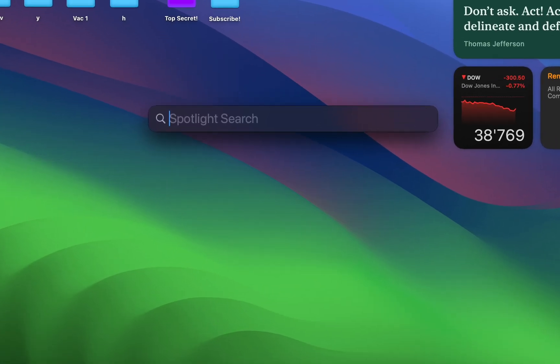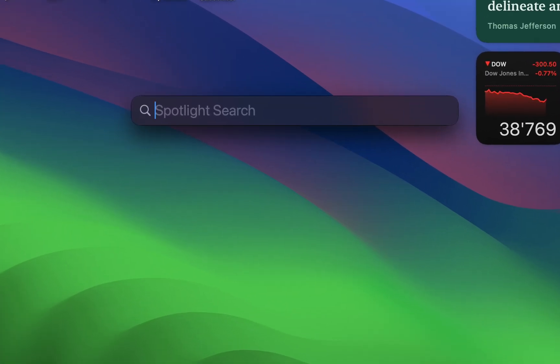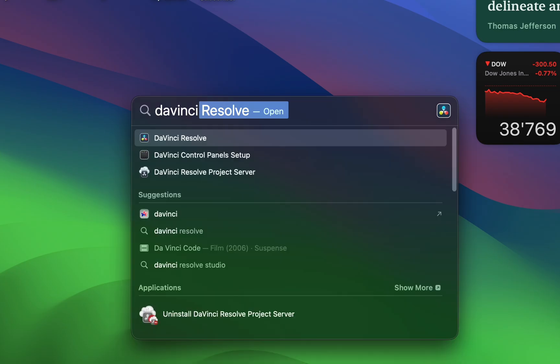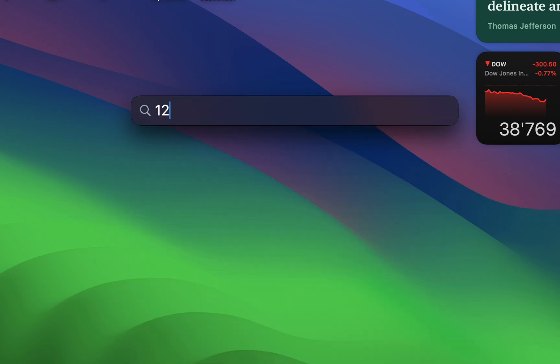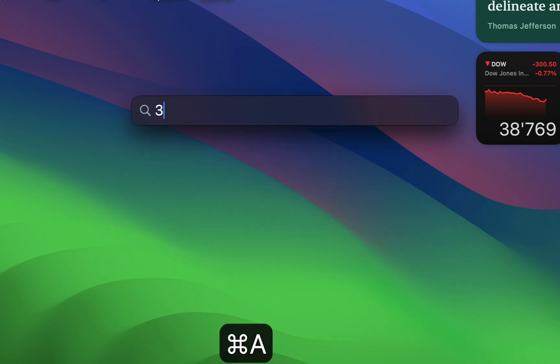Next up is the Spotlight tool. Spotlight is one of the great features that the Mac has for finding files and applications, but most people don't know that it can be used for unit conversions and calculations.